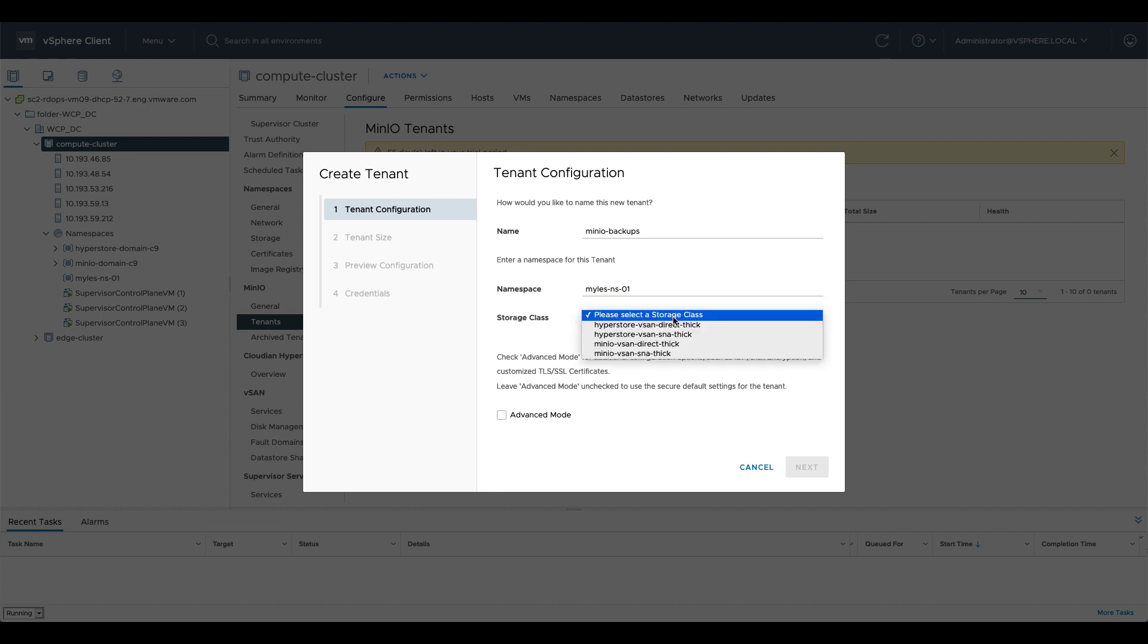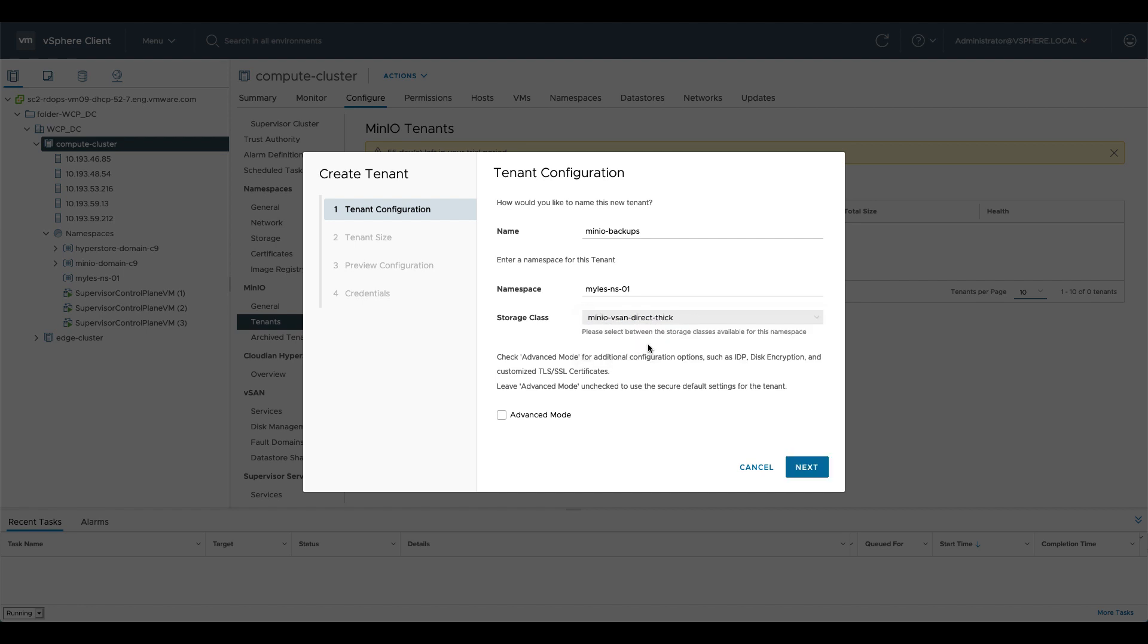That'll do some pre-checks and say okay which storage class would you like to use and I'm going to use this MinIO vSAN direct thick. If you want more information on vSAN direct or vSAN SNA mode have a look at the blog associated with this video. So we're going to click advanced mode here again because I need to put in a custom image for this because I'm deploying from an internal registry. More often than not you wouldn't have to do this.